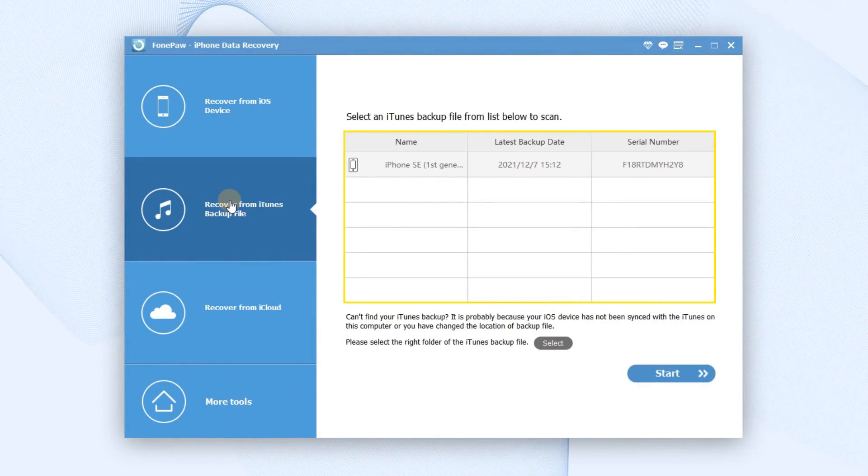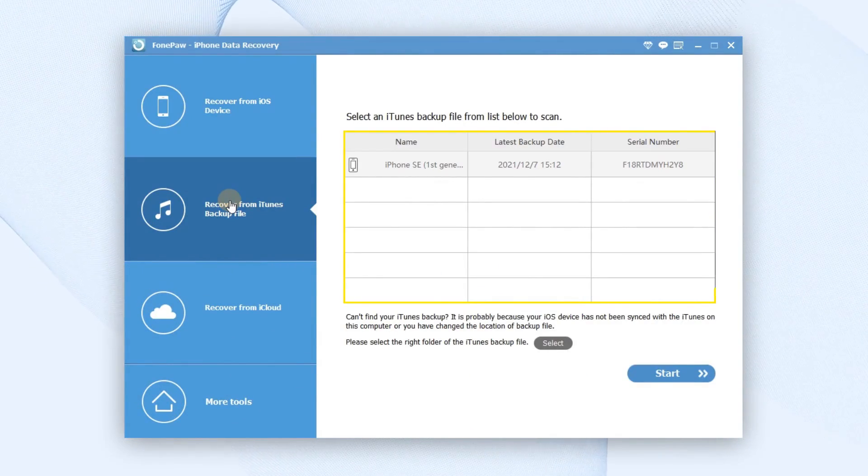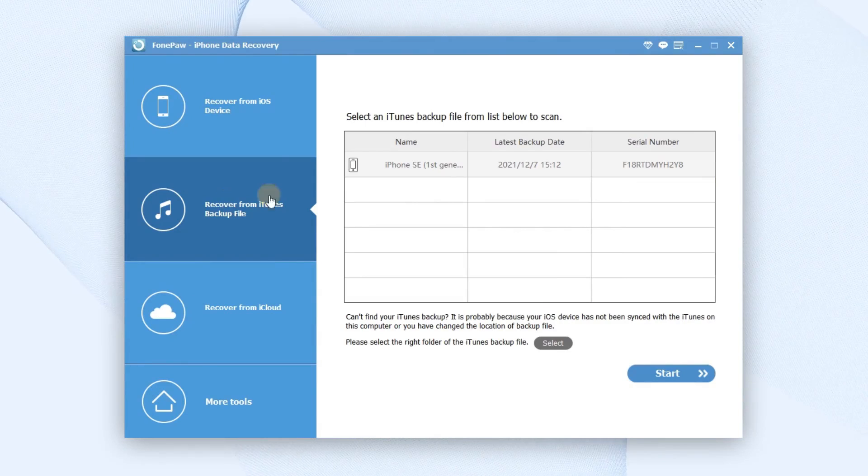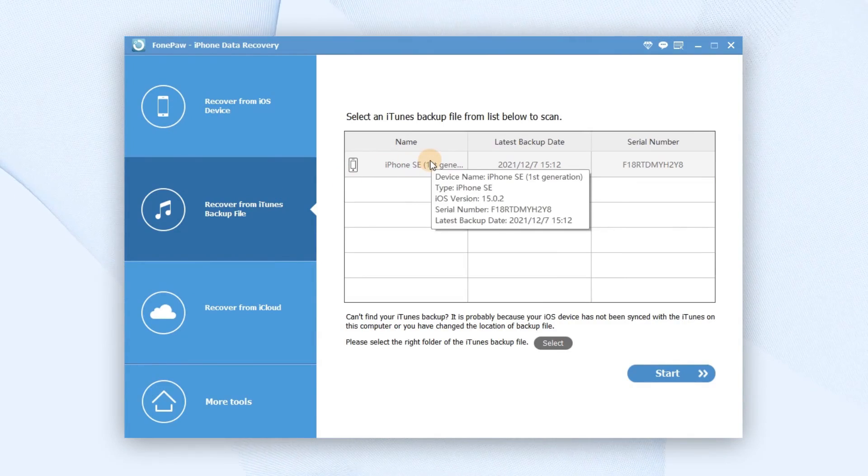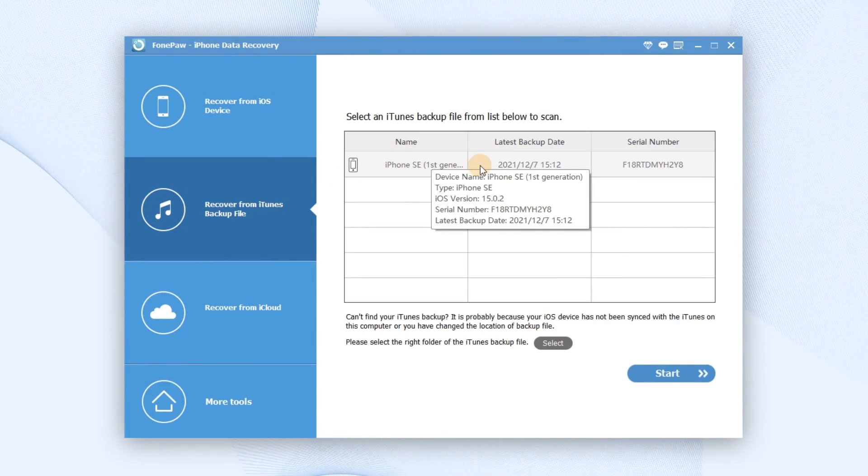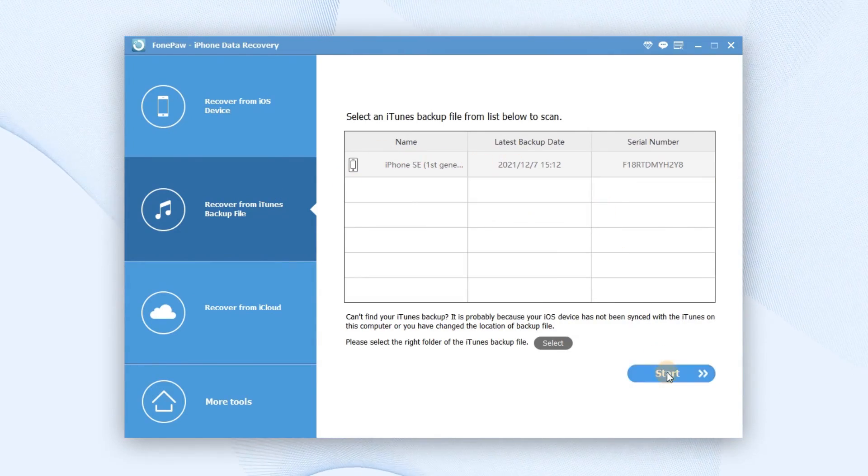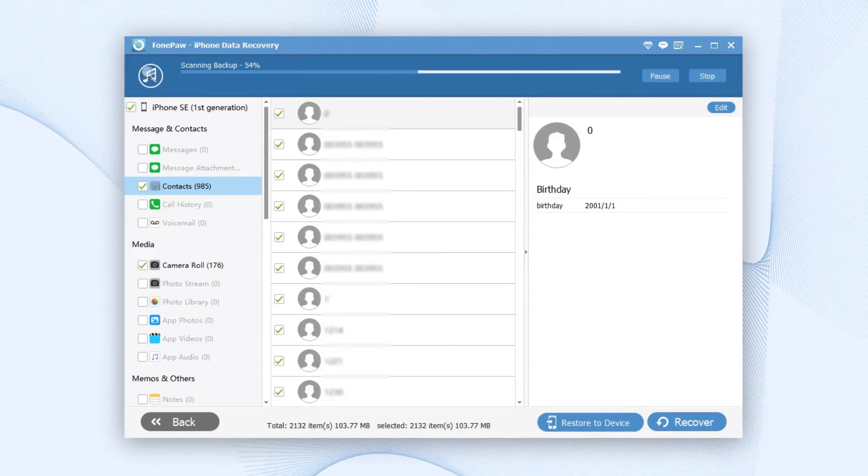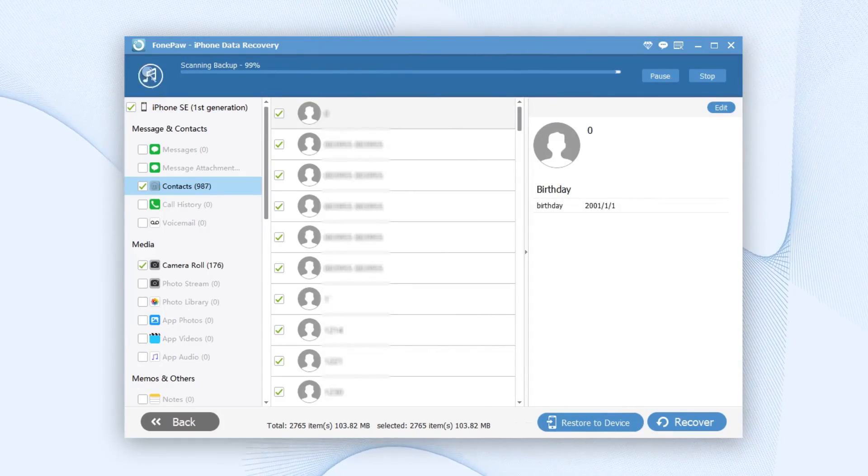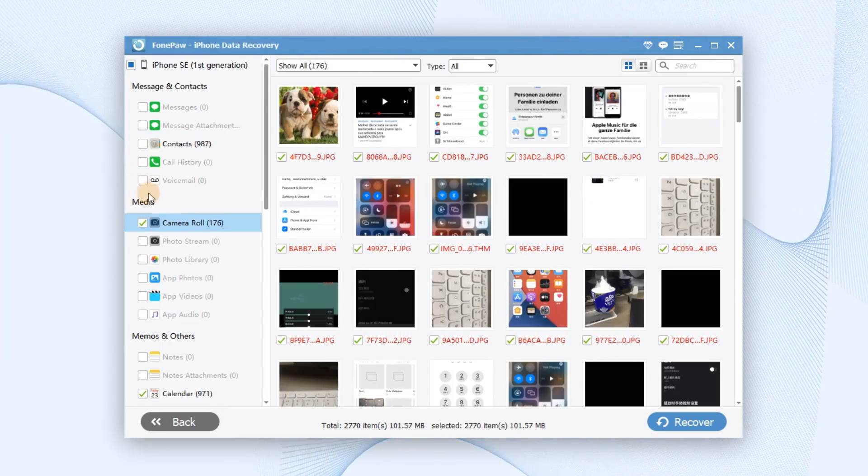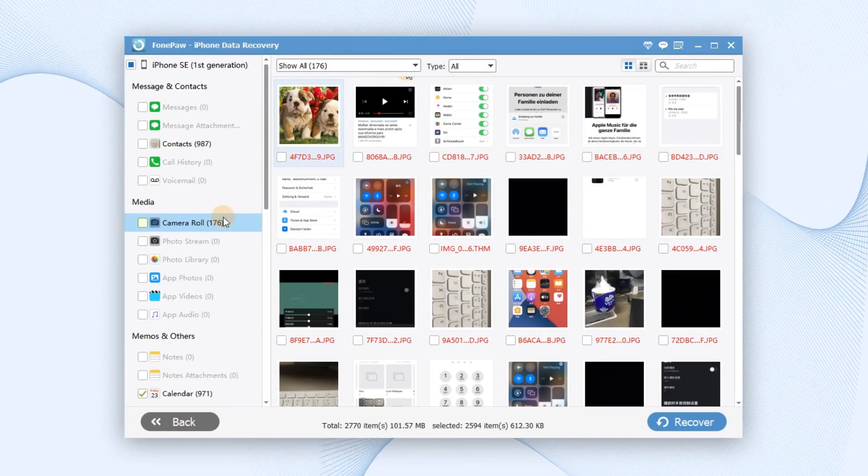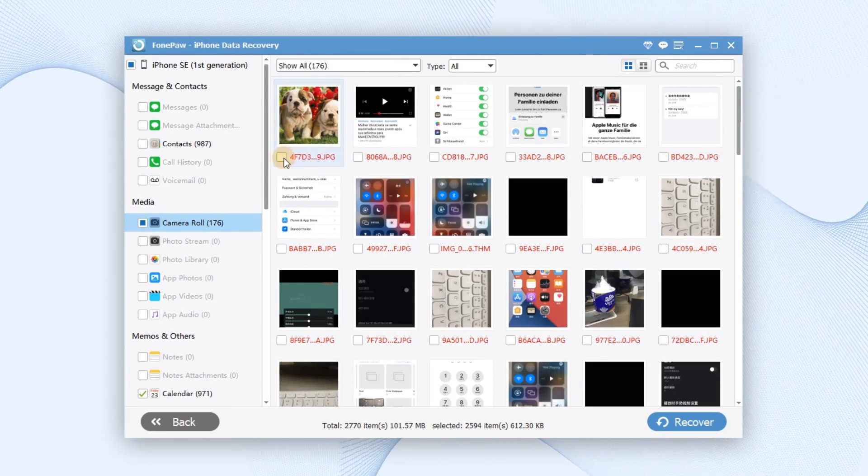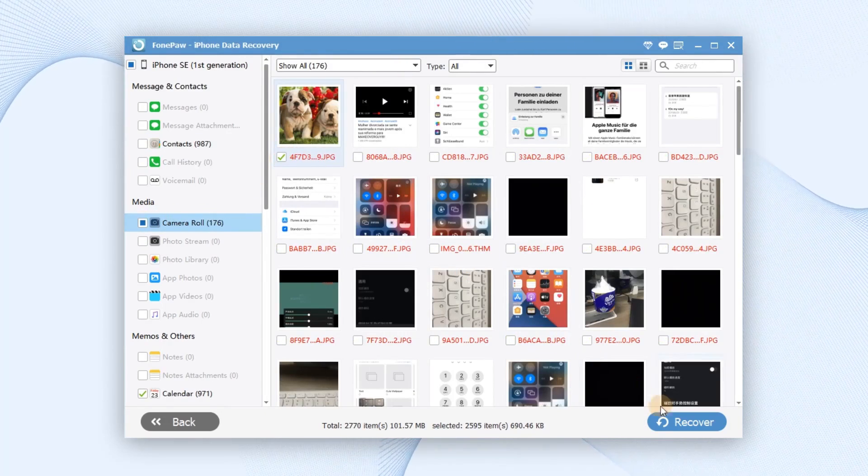Choose the iPhone backup with the lost photos that you need and click Start Scan button to extract photos from the backup. After that, preview and mark down the deleted photos that you need and click this button to recover it.